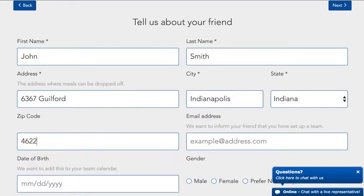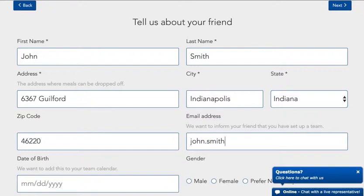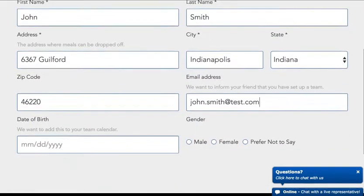Don't forget their zip code. We want to inform your friend that we've set up a team for them, so this is where you would enter their email address. If you don't know what email address they would prefer to use, you can leave this blank and enter it later.